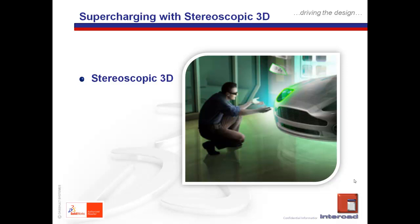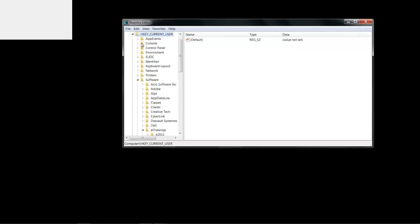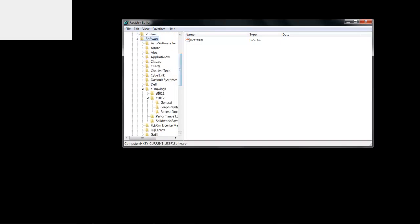How do we enable this capability in e-drawings? There is currently no available shortcut to directly activate the functionality for stereoscopic 3D support in e-drawings. Instead, users will have to go through a three-step process, starting with entering the registry editor. Under the HKEY Current User Software, e-drawings folder, you'll need to enter the e-drawings version that we are currently using.